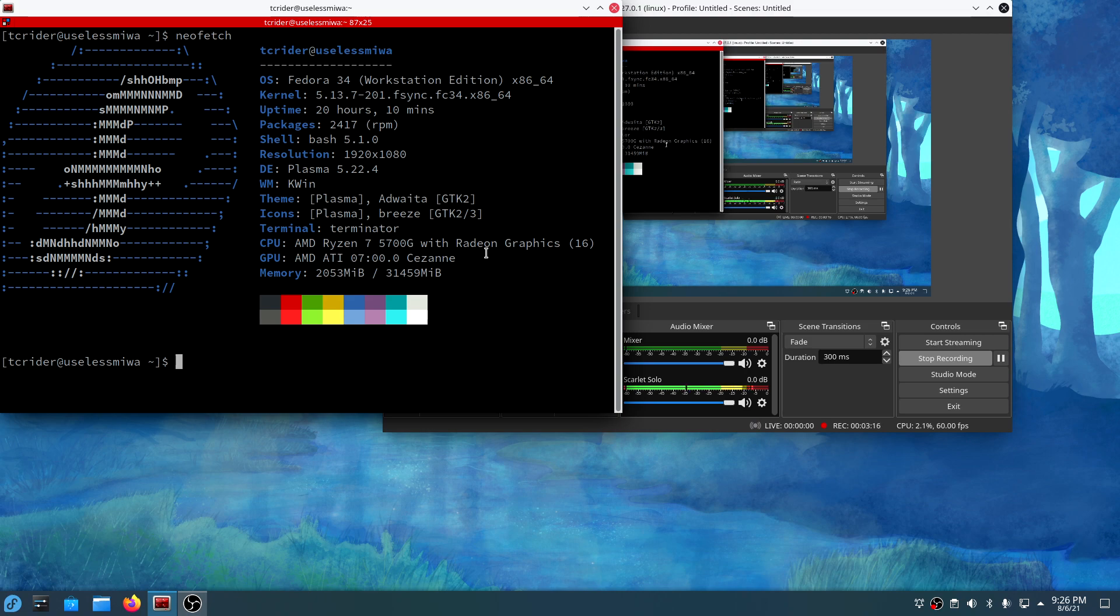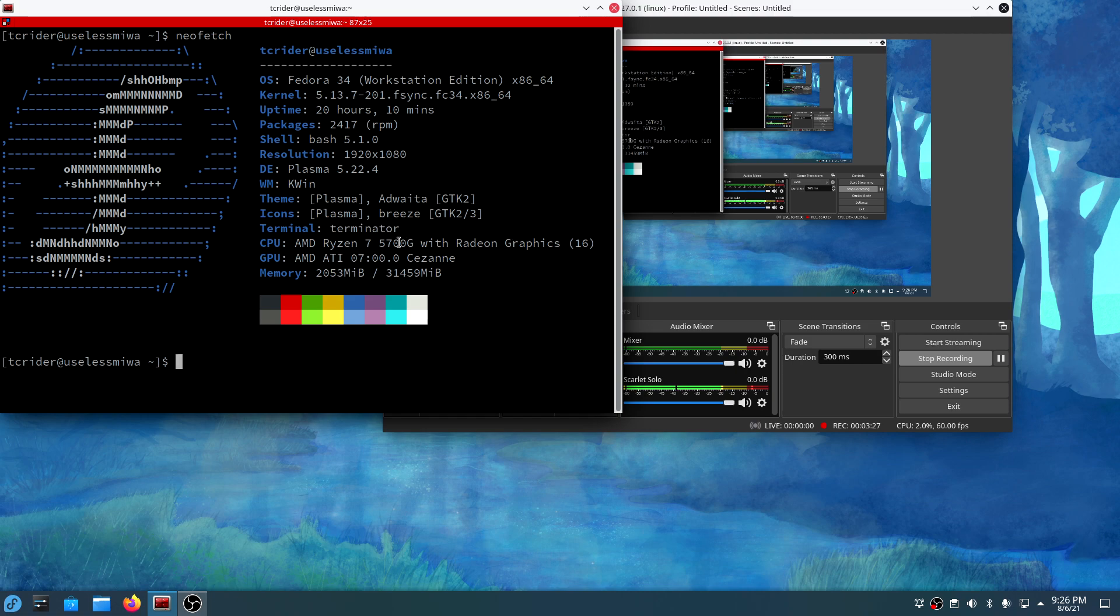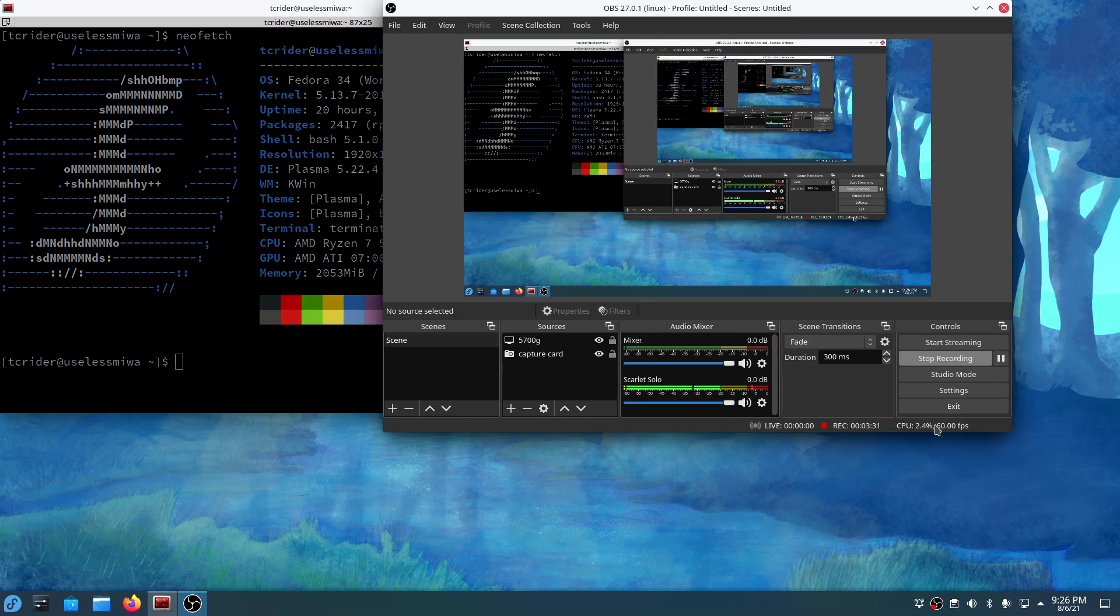But anyway, as you can see right now, I've got my streaming rig's desktop up. And you can see the stats on there. Nothing too crazy other than the new shiny processor there. And I wanted to show this off because I wanted to show that VAPI recording does work, and it does work well.